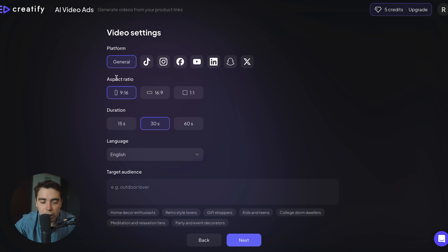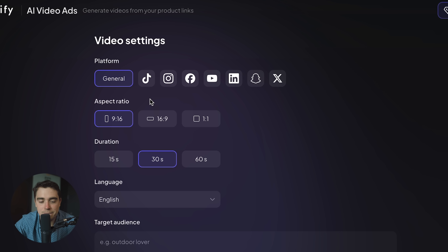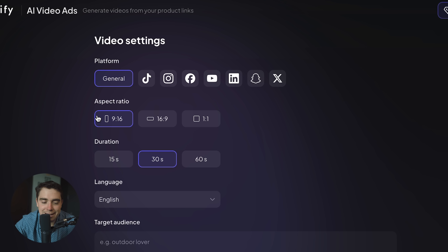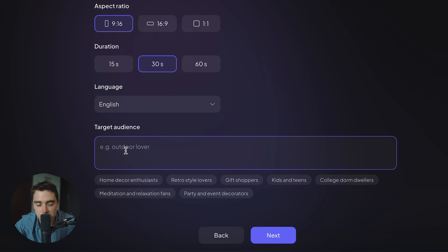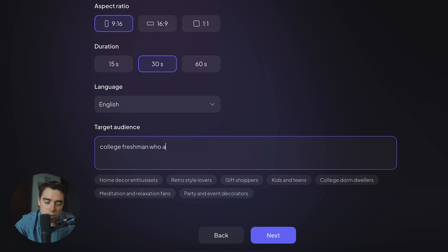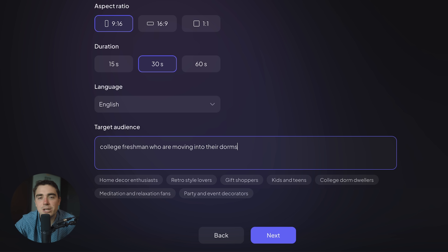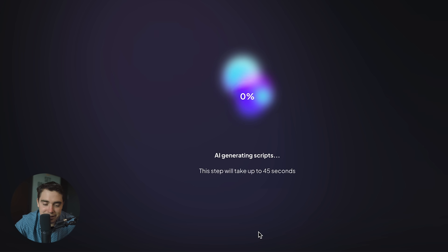From here we can go ahead and select the exact platform we're going to use — whether it be TikTok, Instagram, Facebook, YouTube, you name it — as well as the different aspect ratio. Do we want 9:16 or 16:9? I want to keep it more for reels, so let's go ahead and keep the 9:16. Language is going to be English and target audience is going to be college freshmen who are moving into their dorm, because it's going to be a really good way to decorate their dorms and their living situation. Let's press next.